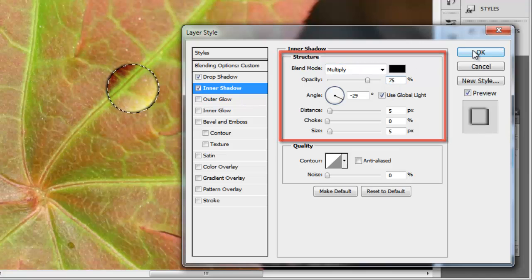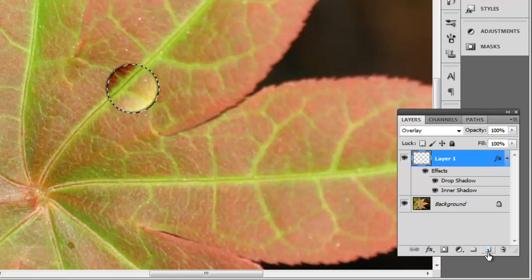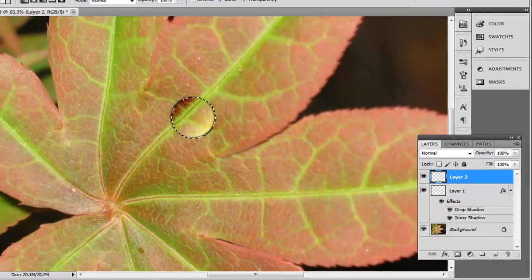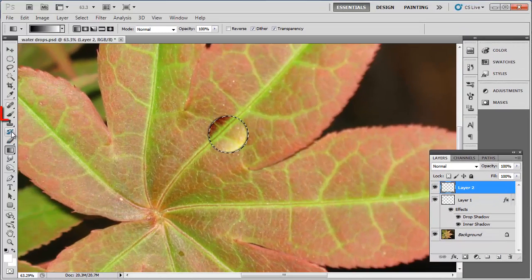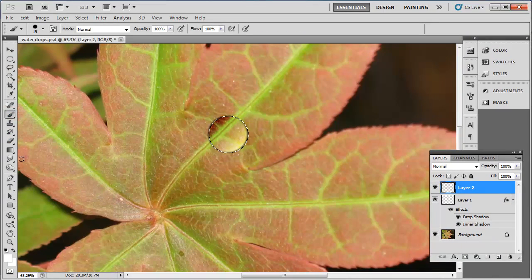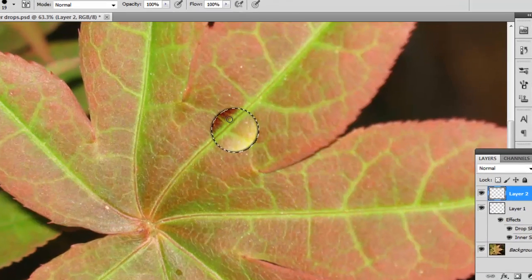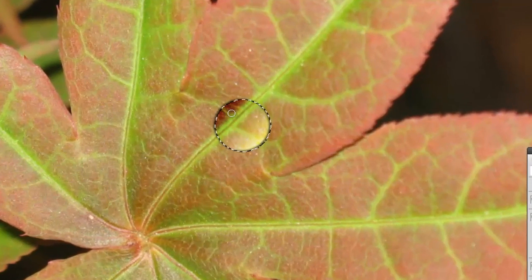Click OK. Click the New Layer icon in the Layers window, select the Brush tool and make sure it is set to white with a hardness of 100. Use this to create a small dot on the water droplet.